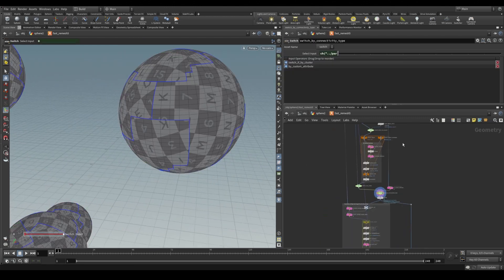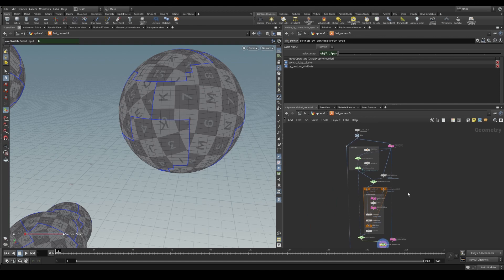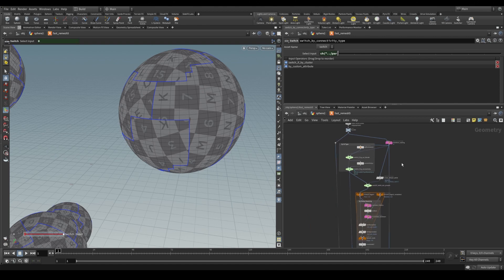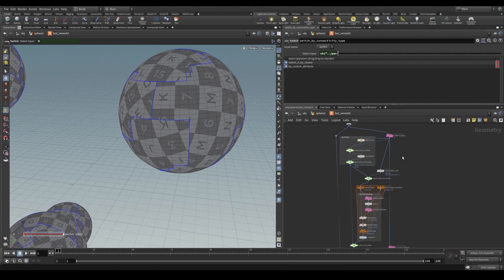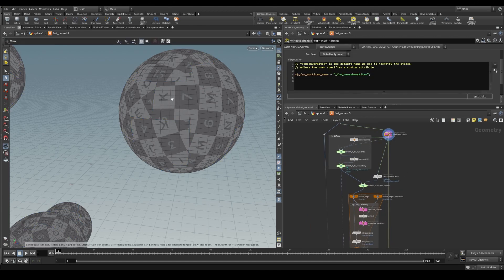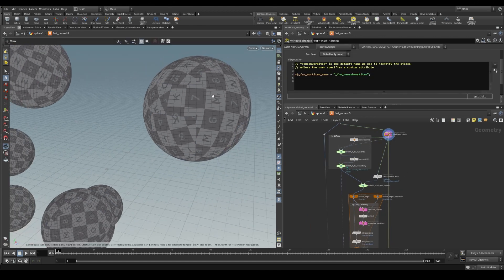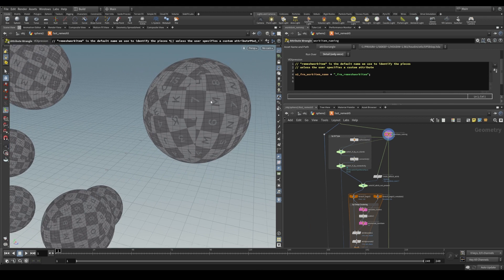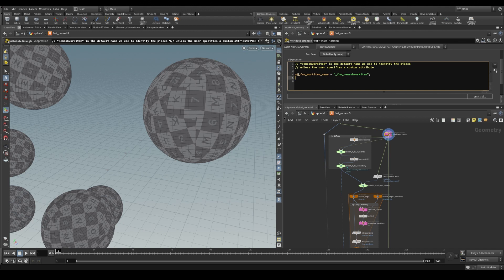So let's dive into fast remesh here and see what's going on. We bring in our geometry here and partition unique identifier is called work item name or FRM work item name for fast remesh.